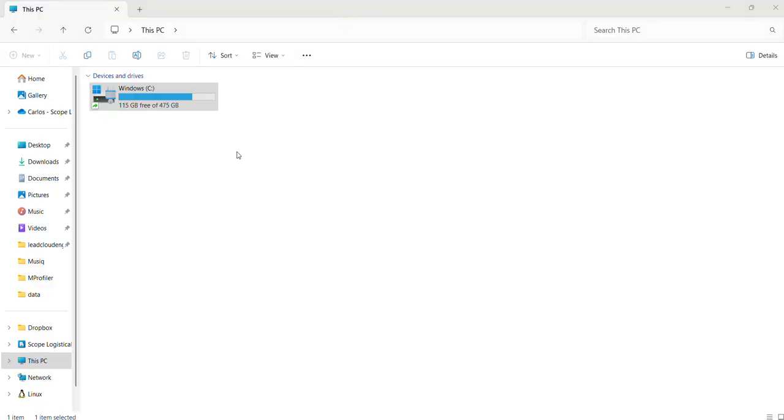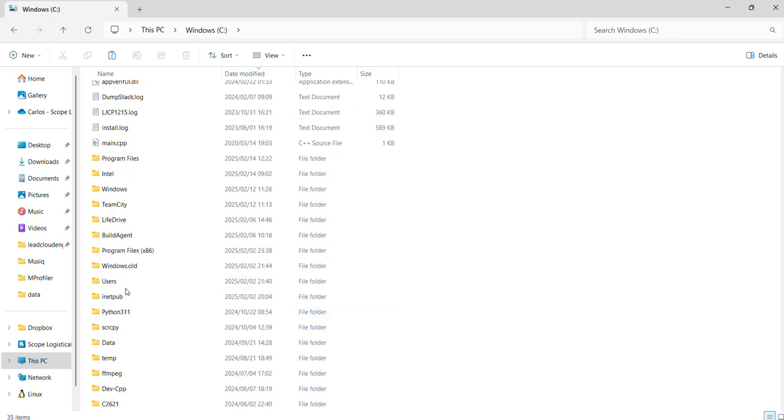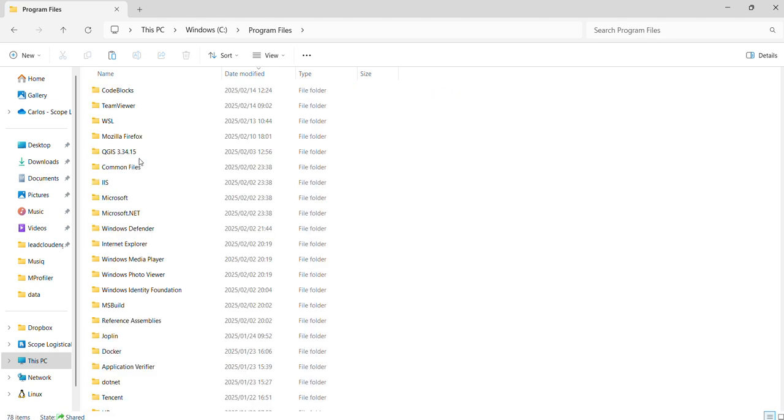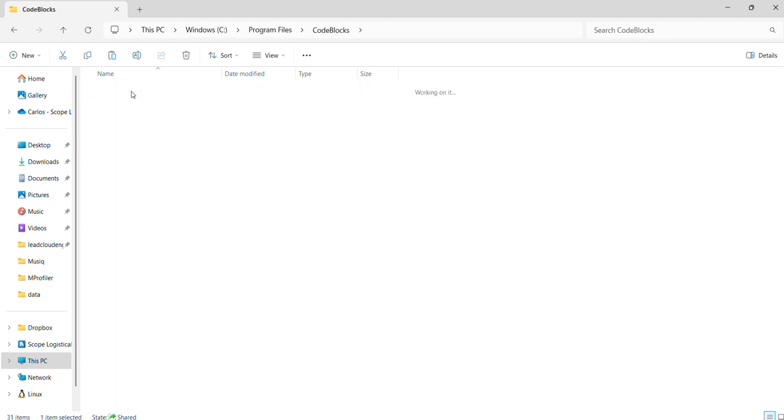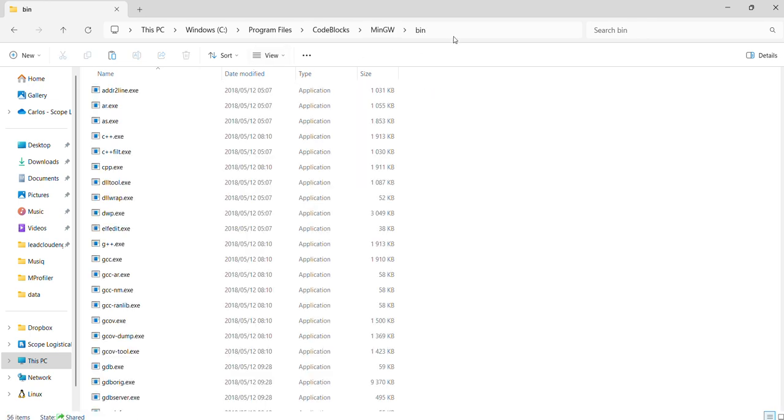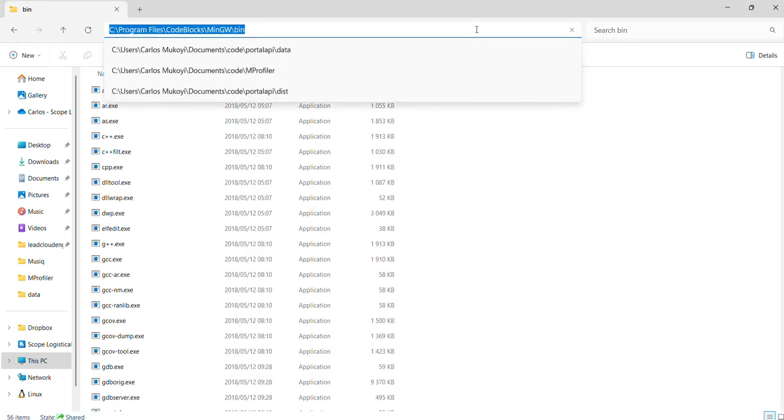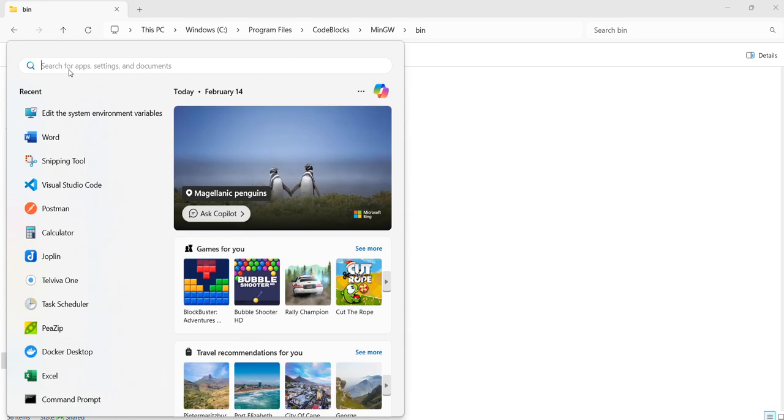Now we set up the environmental settings. In order to do that, we need to check the path on our local machine where we installed Code::Blocks. I'll just navigate to the path so you can see: Program Files, Code::Blocks, MinGW, bin. We copy that path and then we get our environmental settings.